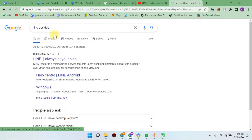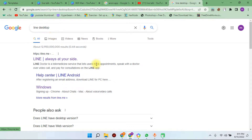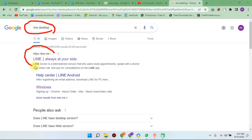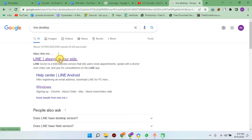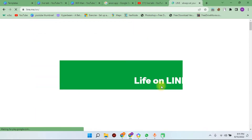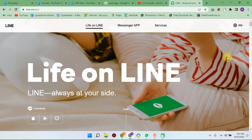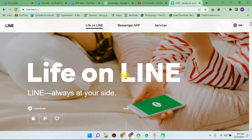Search for Line desktop. When you have a desktop, you can install Line on desktop. First, search for Line desktop and find the Line main website. Click on the Line main website.